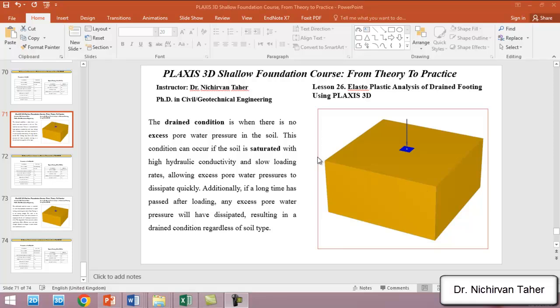Hello everyone, welcome back to the PLAXIS 3D Shallow Foundation course, from theory to practice. This is lesson 26, and in this tutorial we are going to investigate the elastoplastic analysis of a drained footing.